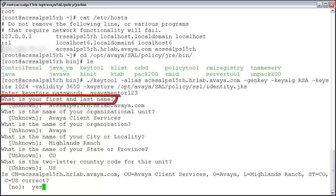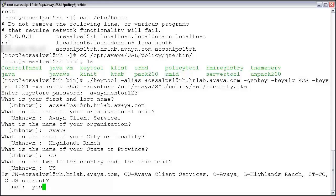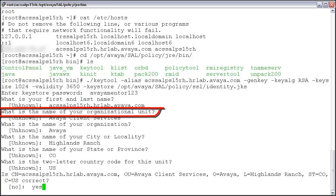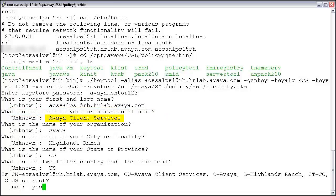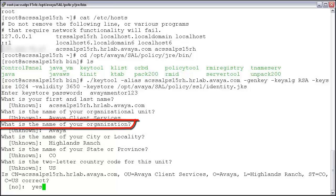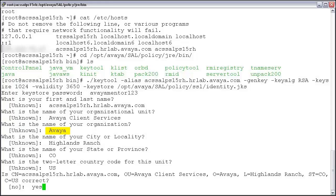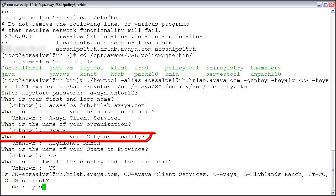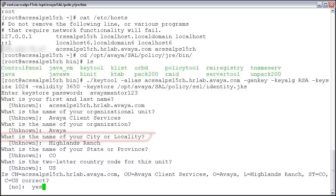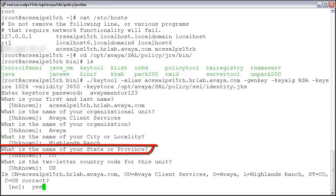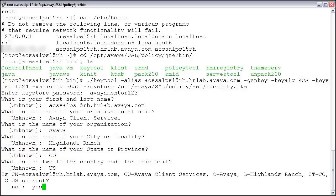The first question: What is your first and last name? Despite what this question asks for, this in fact needs to be the fully qualified domain name of your policy server. Next: What is the name of your organizational unit? Simply enter the name of your organization or department. Next: What is the name of your organization? Enter the name of your company. Next: What is the name of your city or locality? I will enter Highlands Ranch, because that is where my policy server is located. Finally: What is the name of your state or province? I am in Colorado, so I will enter the two-letter code CO.